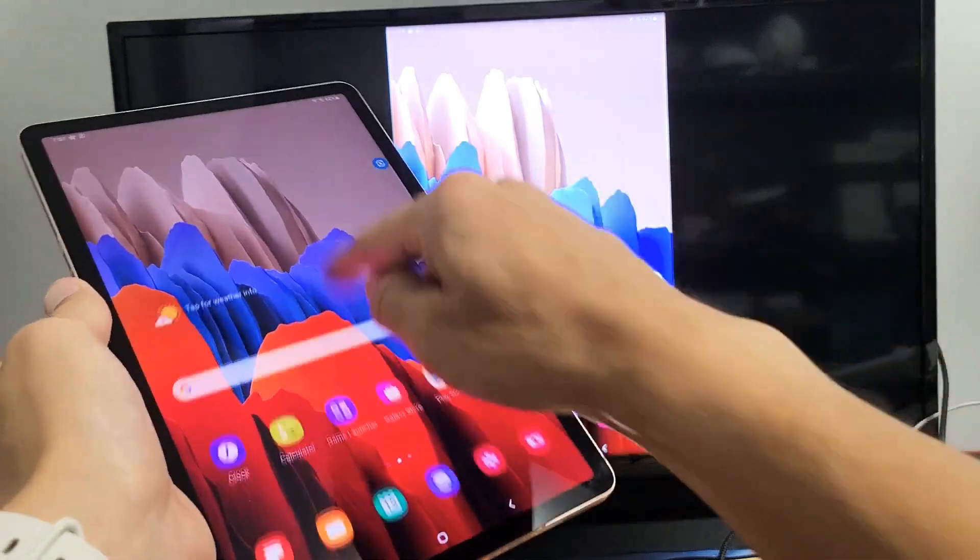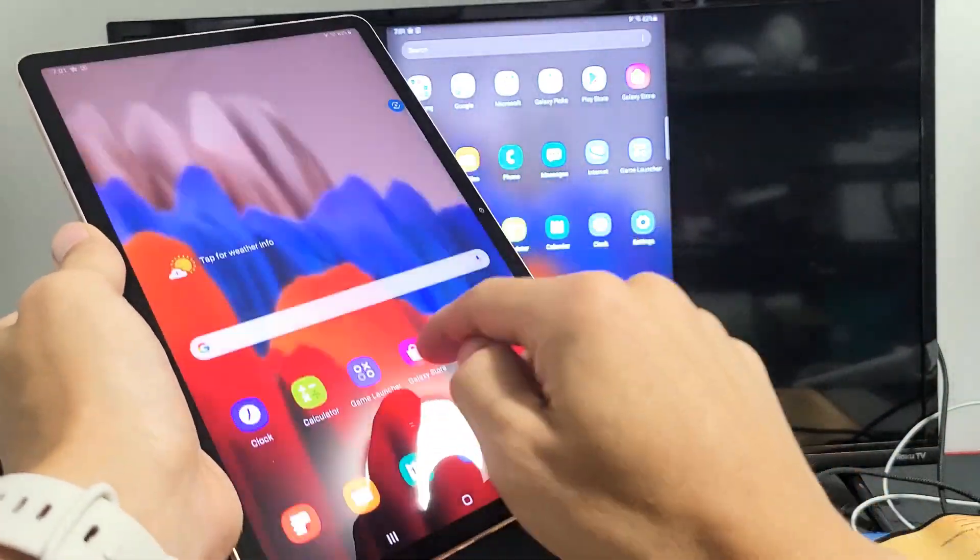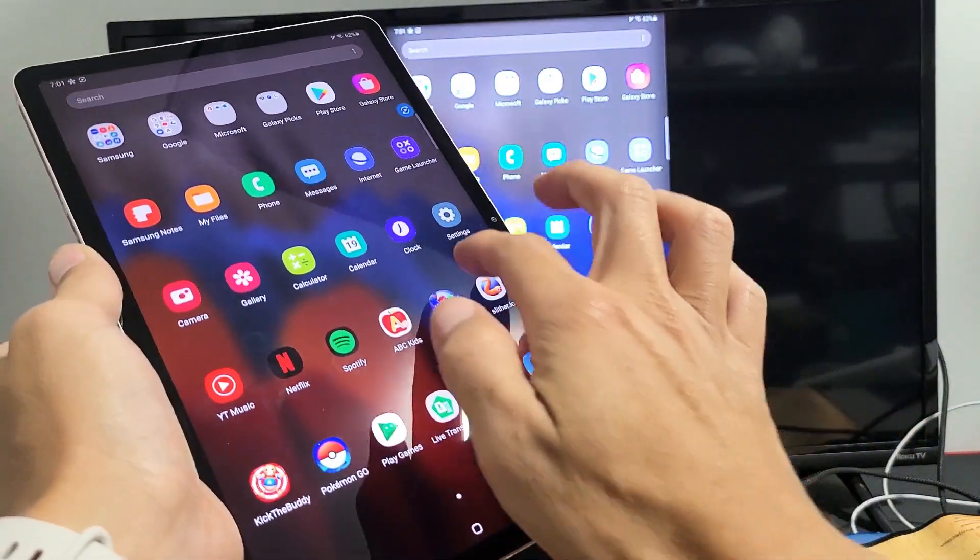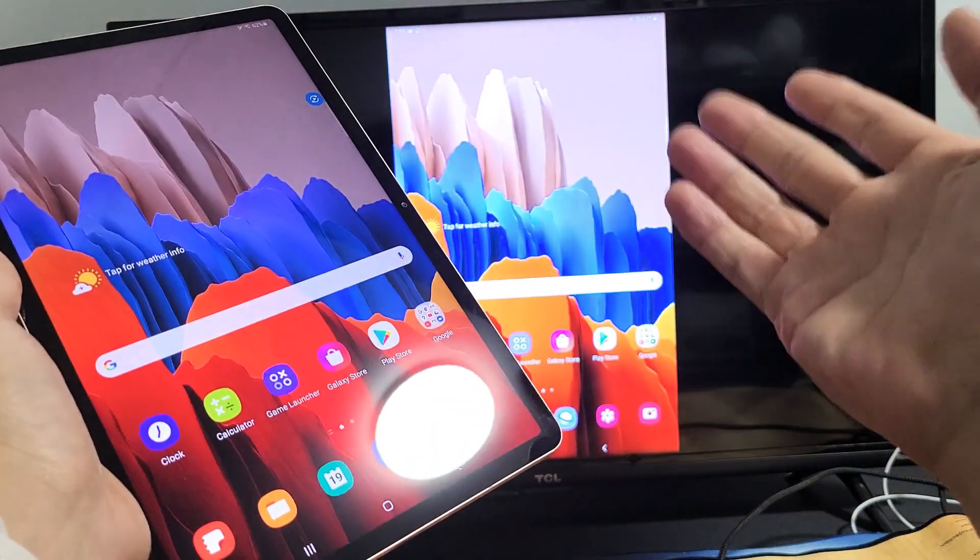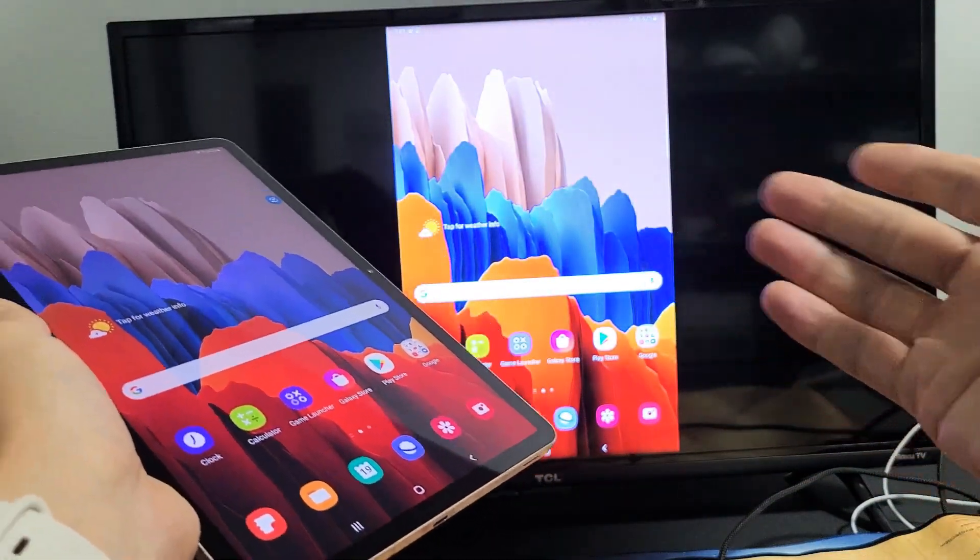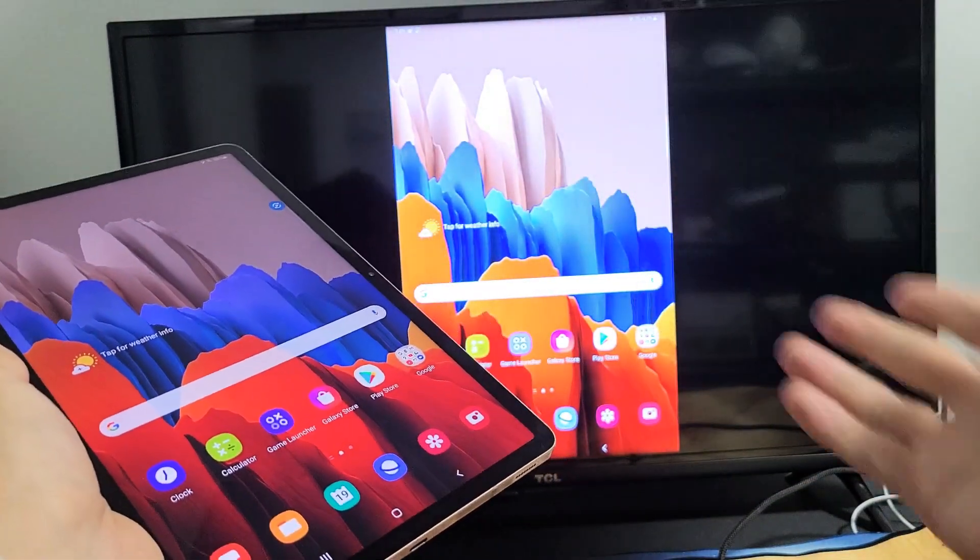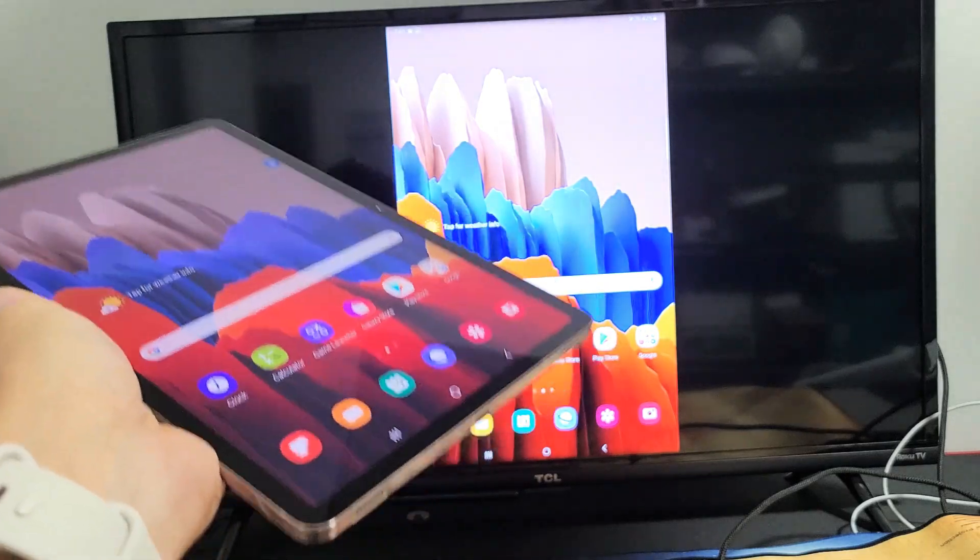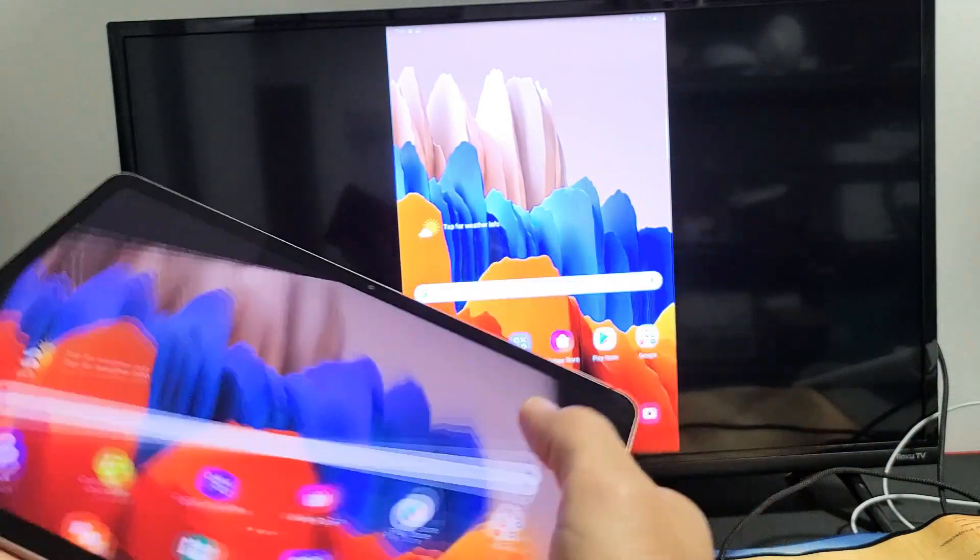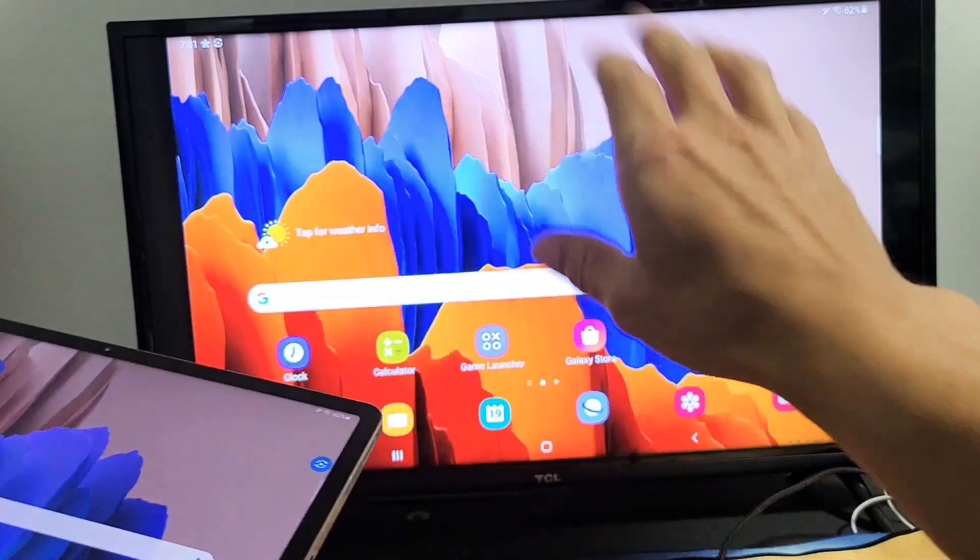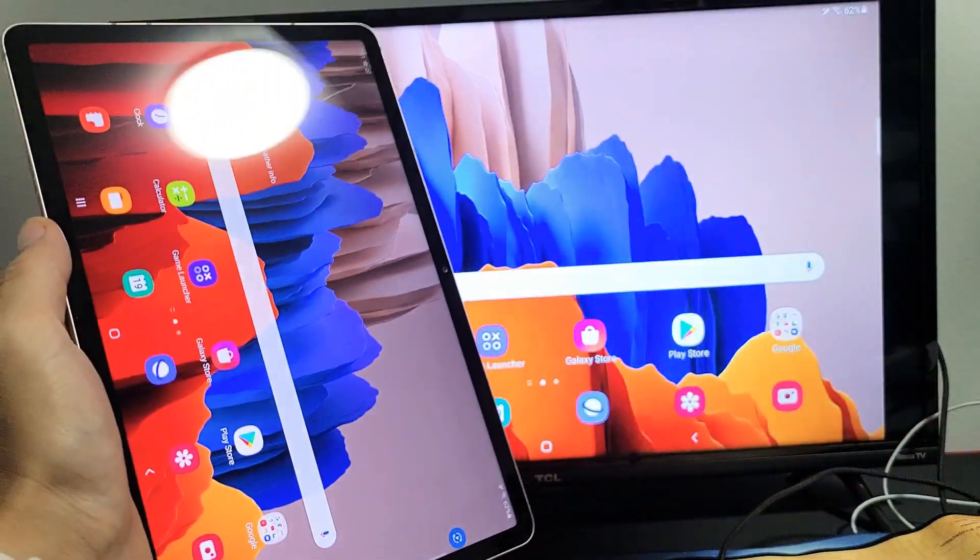And you can see right away that we are mirroring here. And it seems pretty responsive as well. So whatever you do on here is going to be an exact mirror onto the TV. So if you have work documents, pictures, photos, you can even play PUBG or games and it'll show on the TV as well.